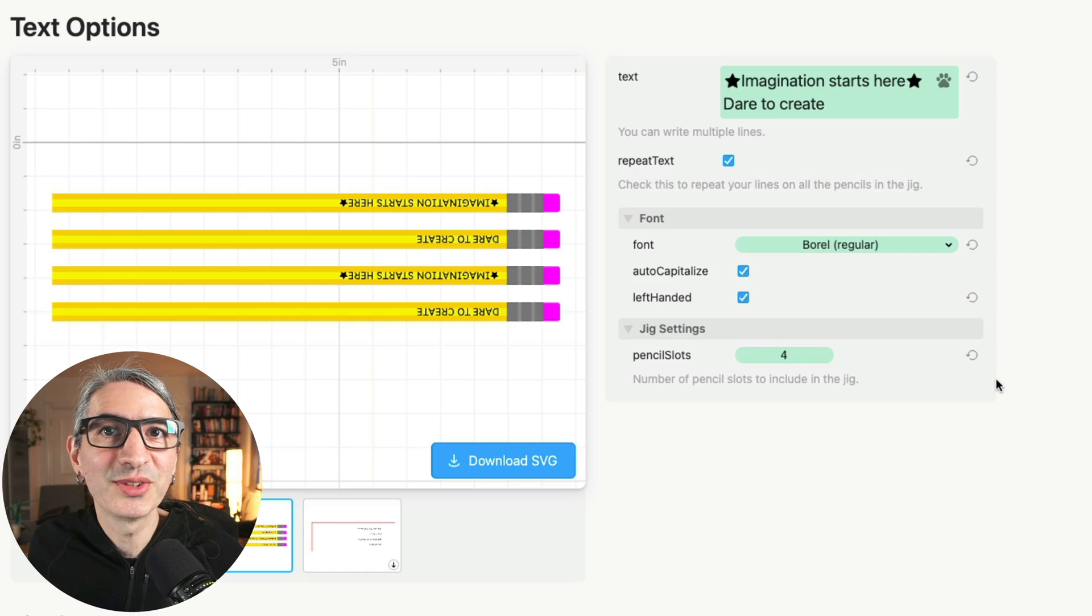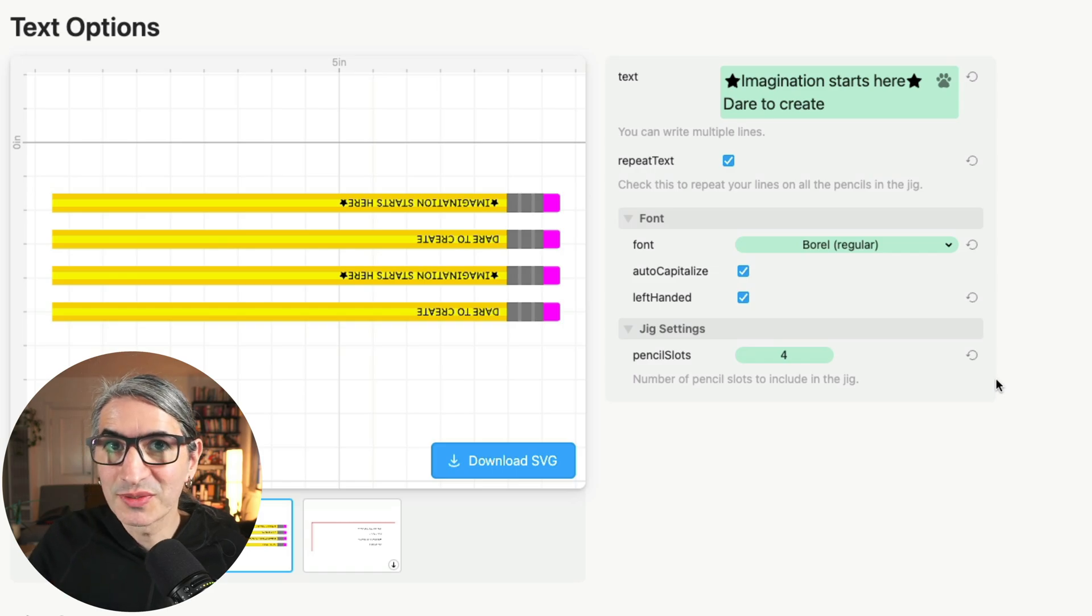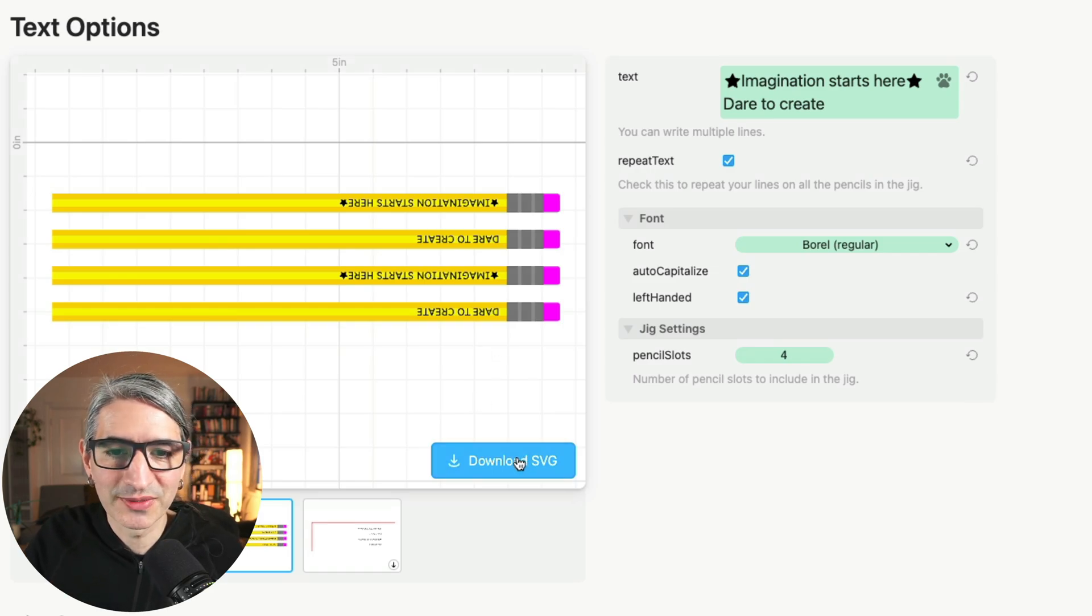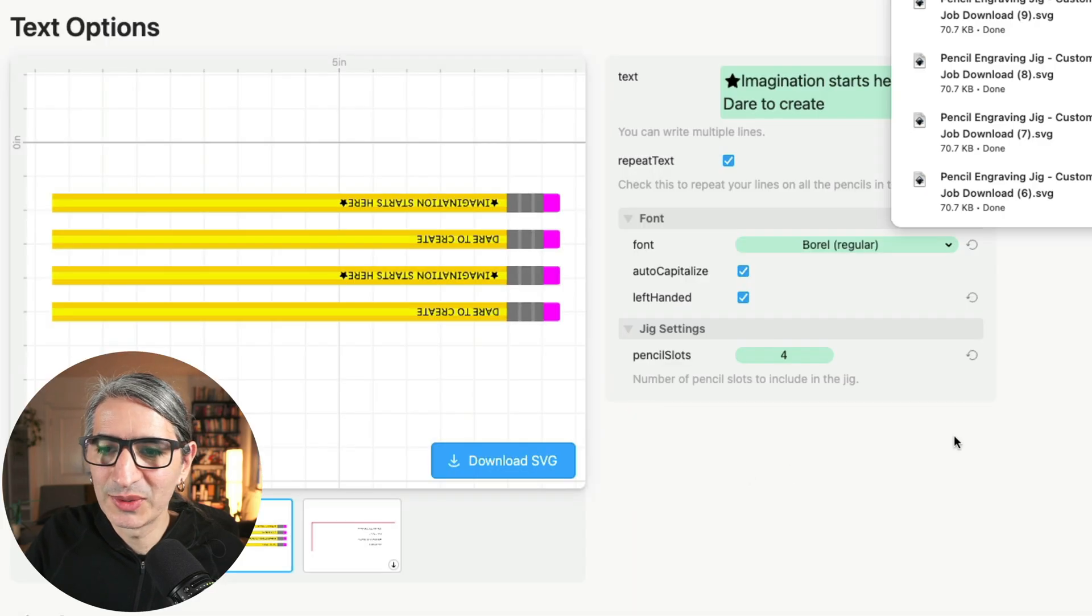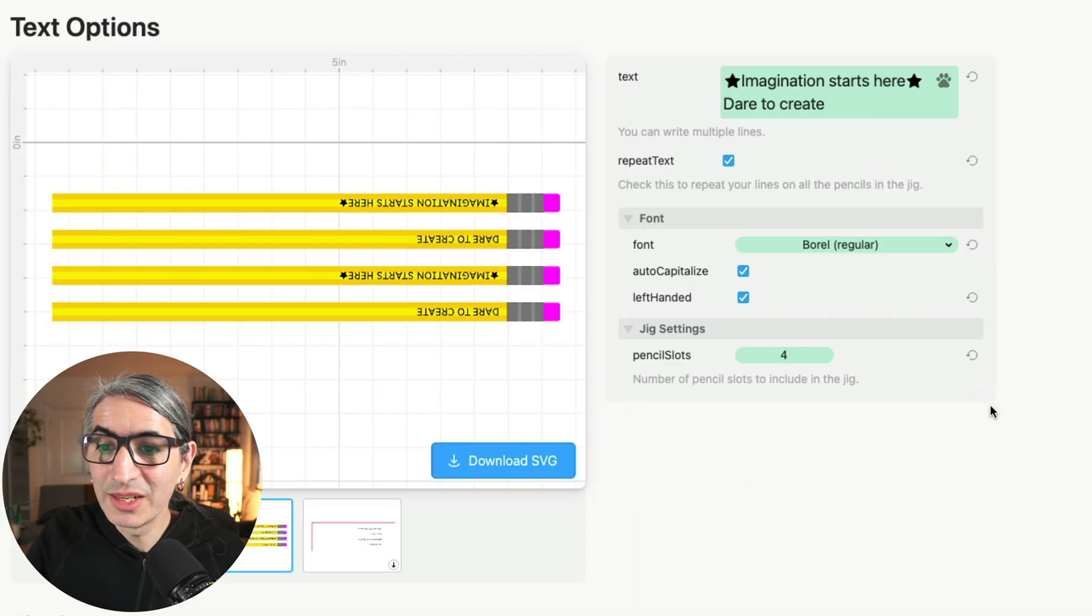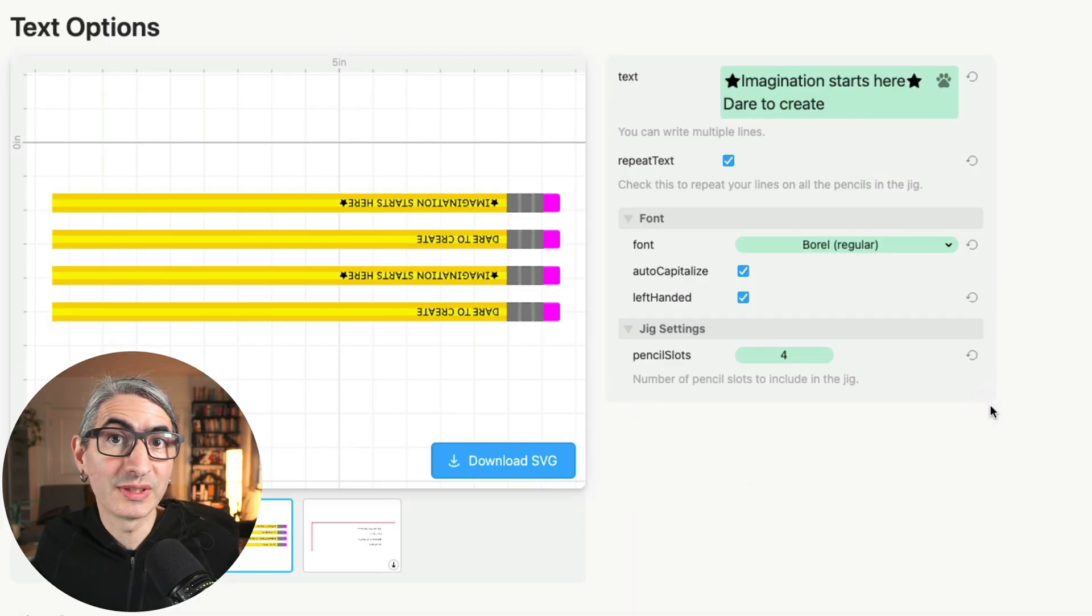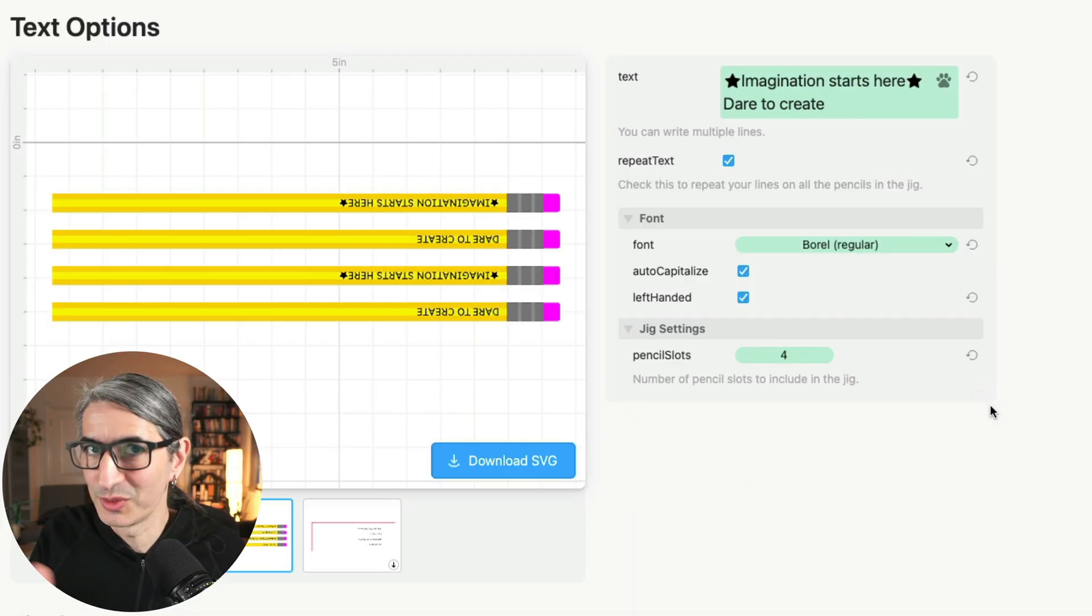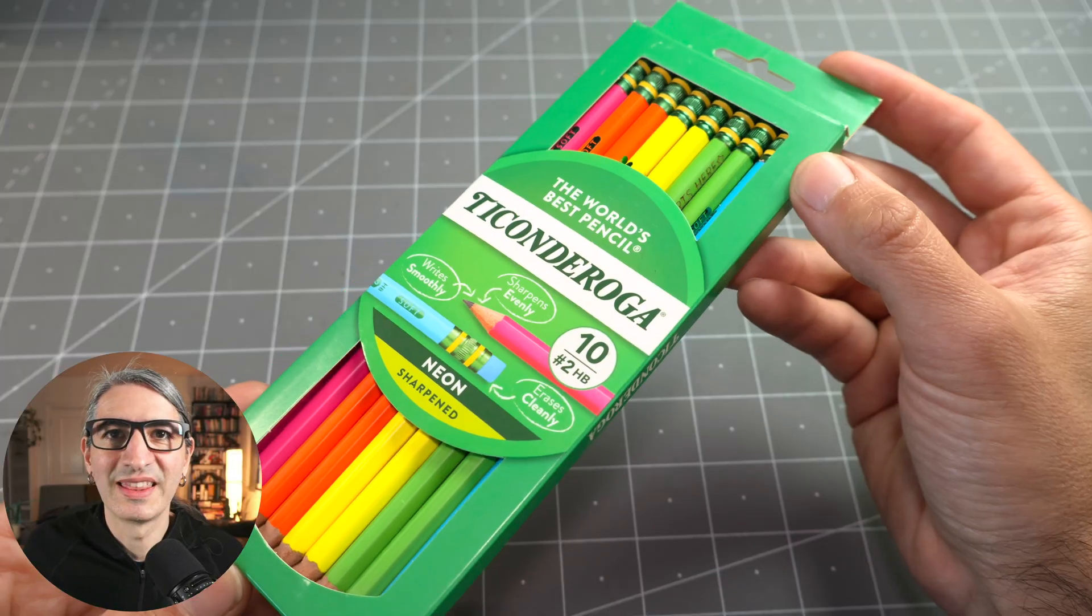I'm ready to engrave this batch of left-handed pencils. So I'm going to grab my SVG by hitting the blue button, confirming the download, and then we're going to review the setup and settings quickly just one more time.